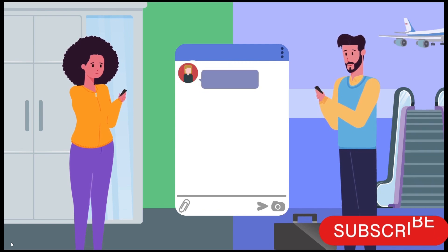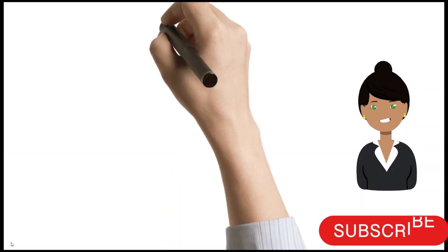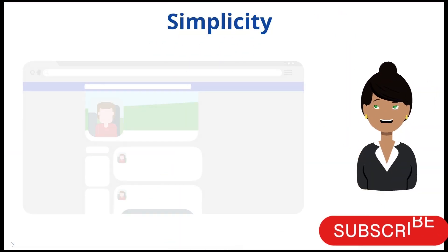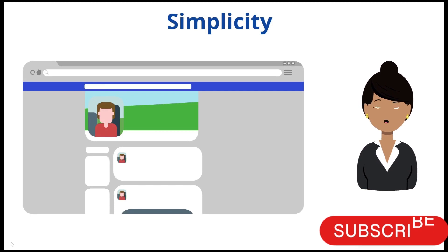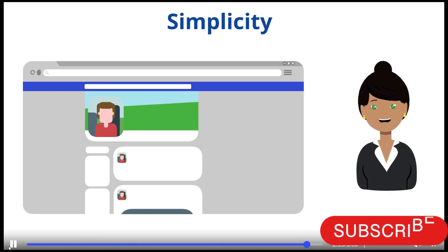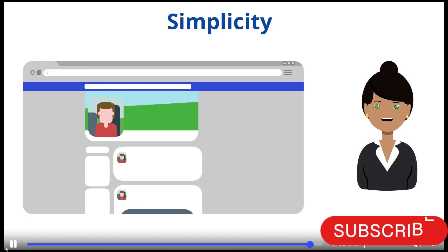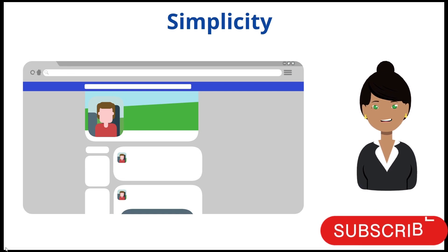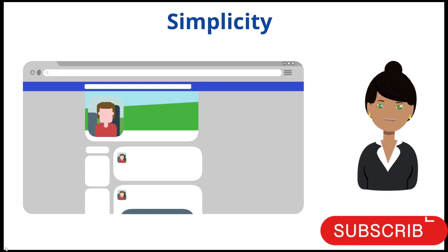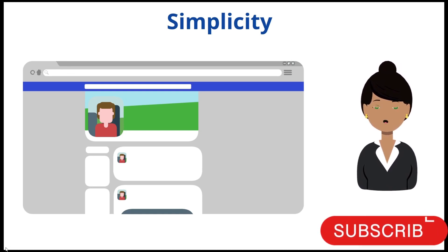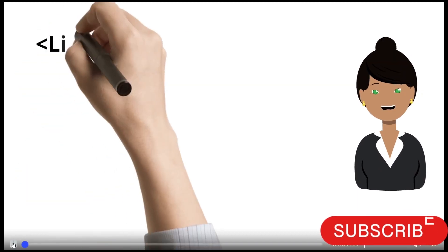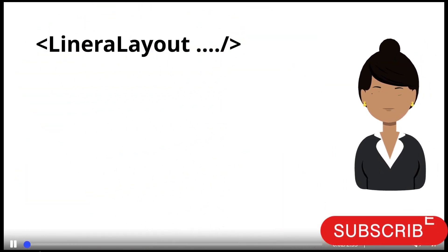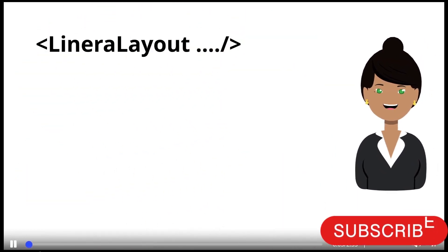The second one is Simplicity. Suppose you want to build a vertical UI with number of views. Then in XML file, you have to write a number of lines of code. For example, you have to write a linear layout, then its height, width, orientation, then a text view.